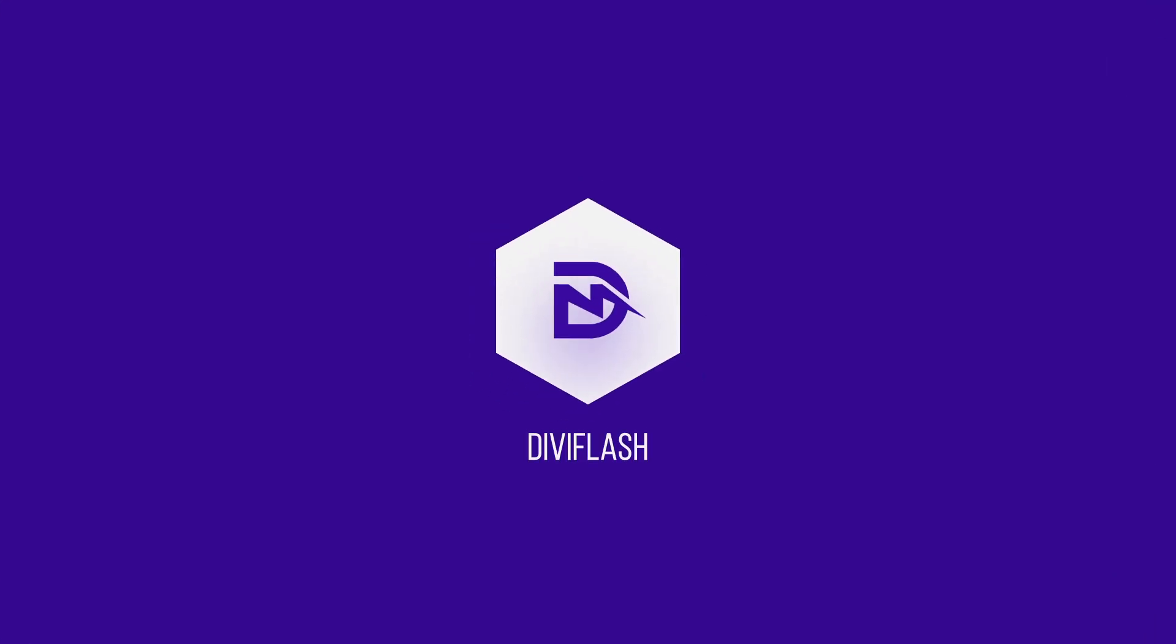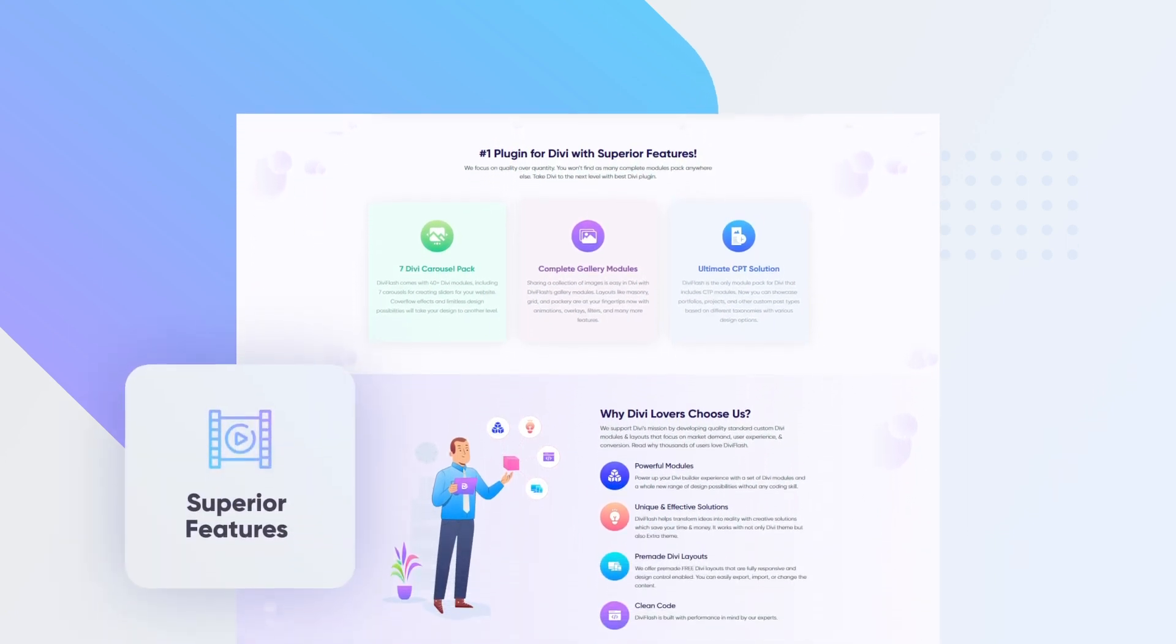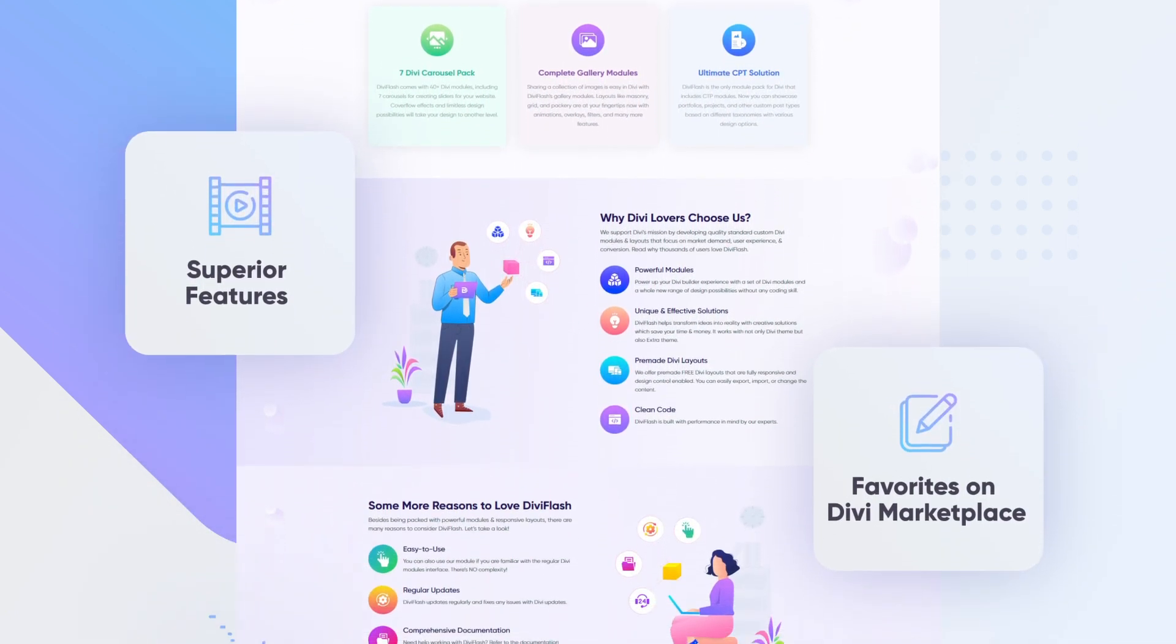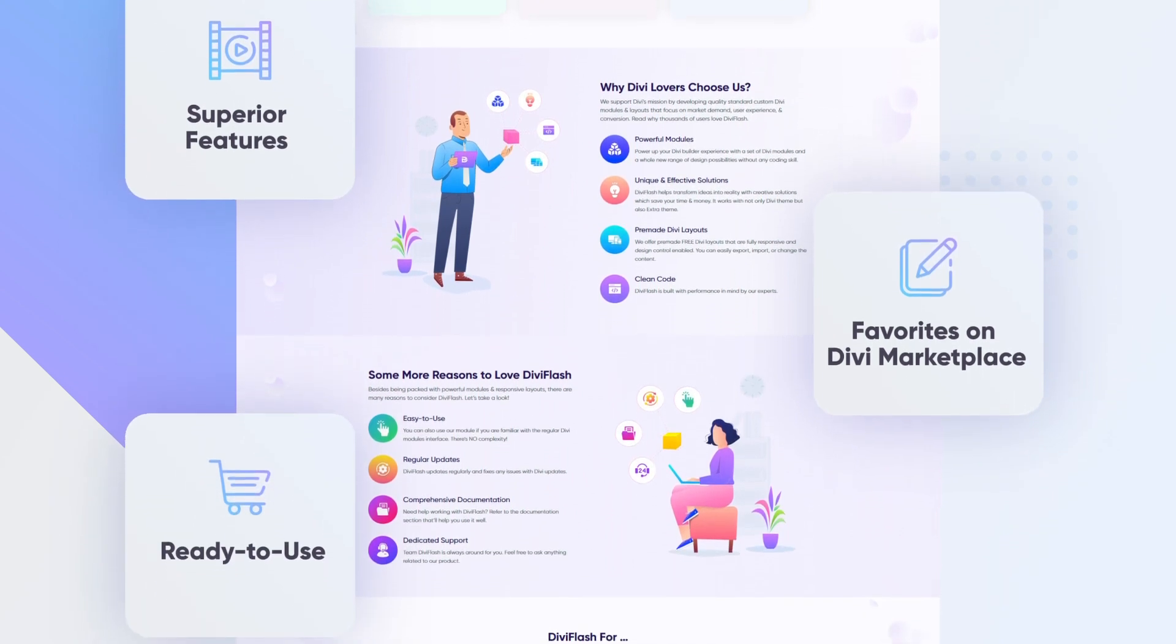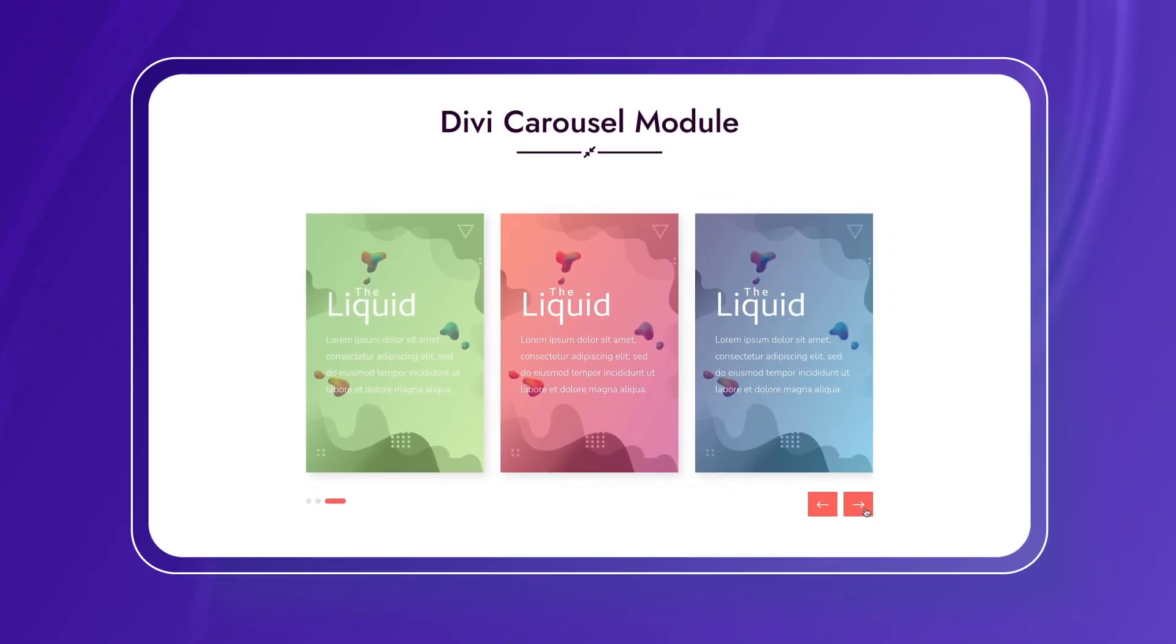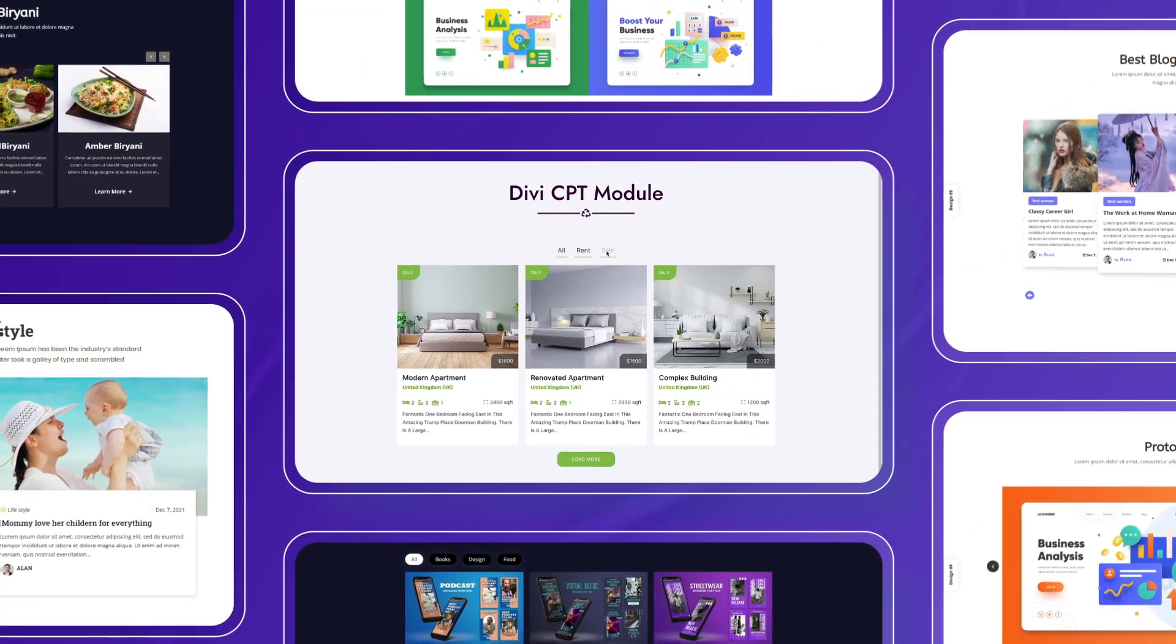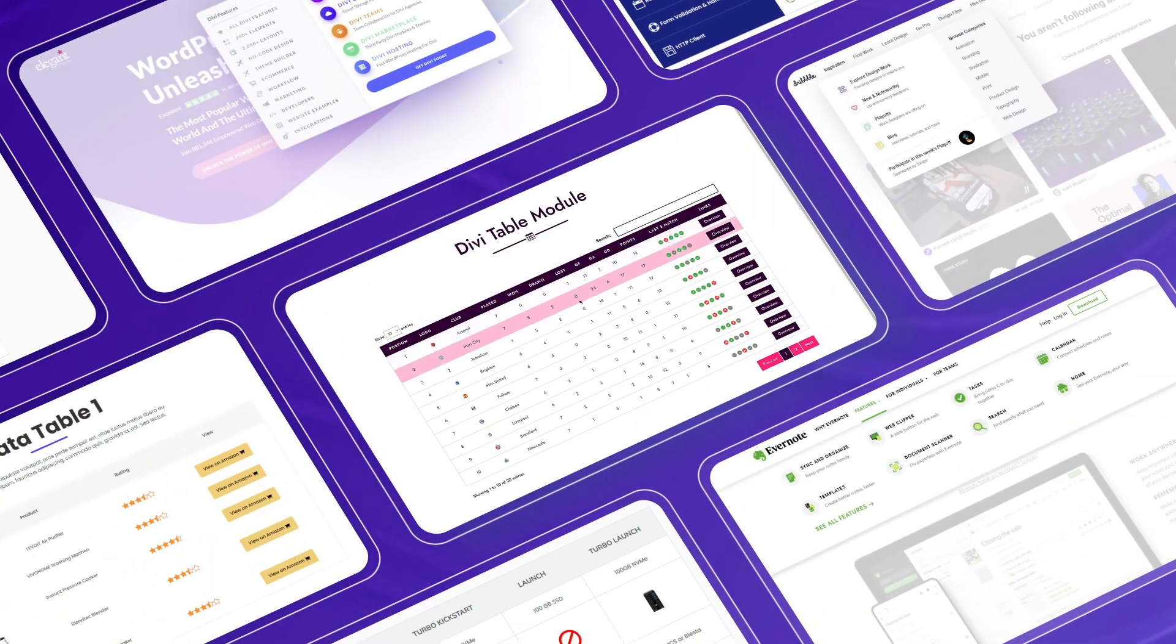Introducing DiviFlash, one of Divi's most powerful, feature-rich module packs. DiviFlash is the only plugin with the motto to be an all-in-one solution for Divi. We are the pioneer in bringing modules like carousels, galleries, tabs, CPTs, blogs, shops, tables, menus, and more inside one product.